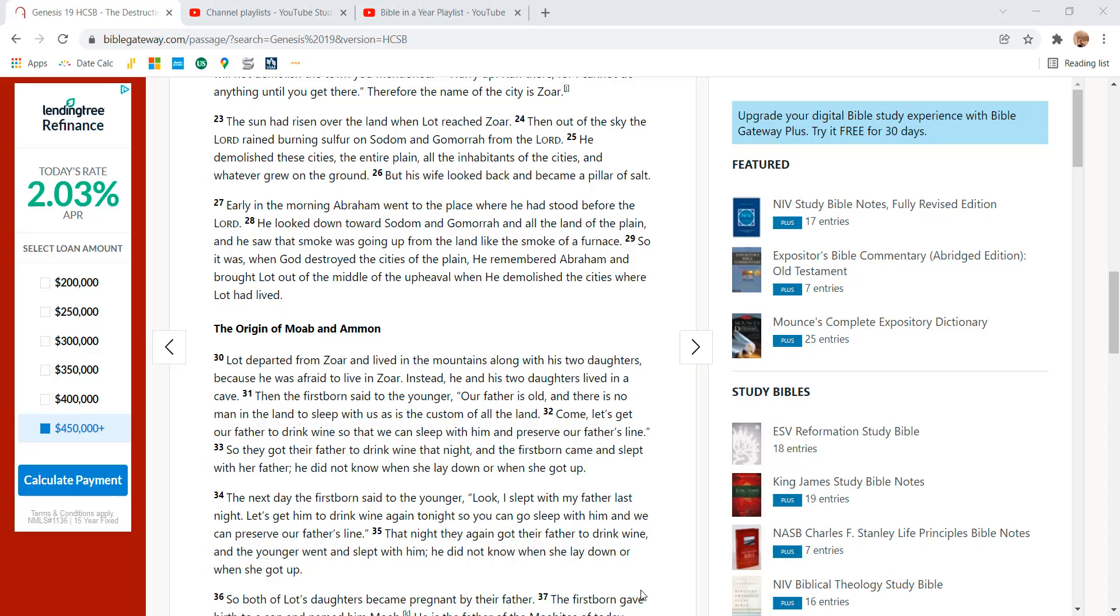So it was. When God destroyed the cities of the plain, he remembered Abraham and brought Lot out of the middle of the upheaval when he demolished the cities where Lot had lived.